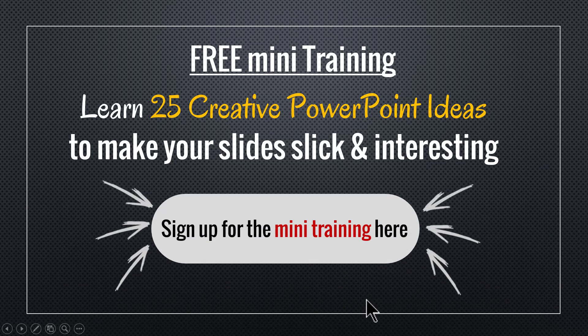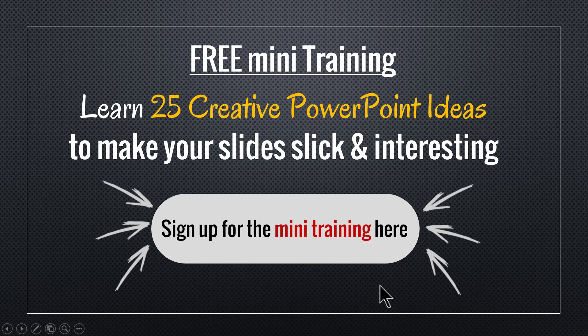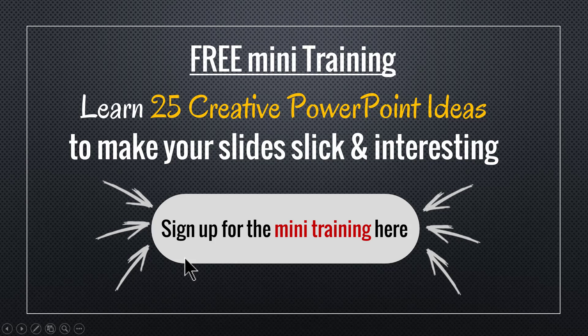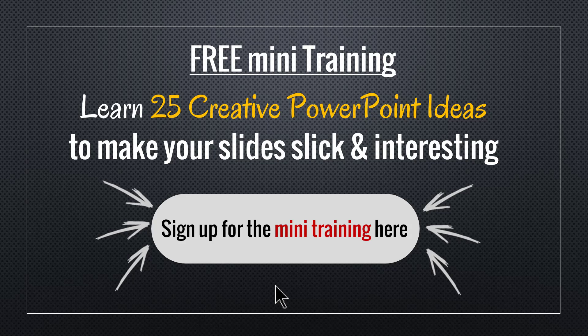You can also sign up for the mini training by clicking on the link in the description area below this video. So go ahead, click on the button here, sign up for the mini training and take your business presentation slides to a whole new level. I will see you inside the mini training.